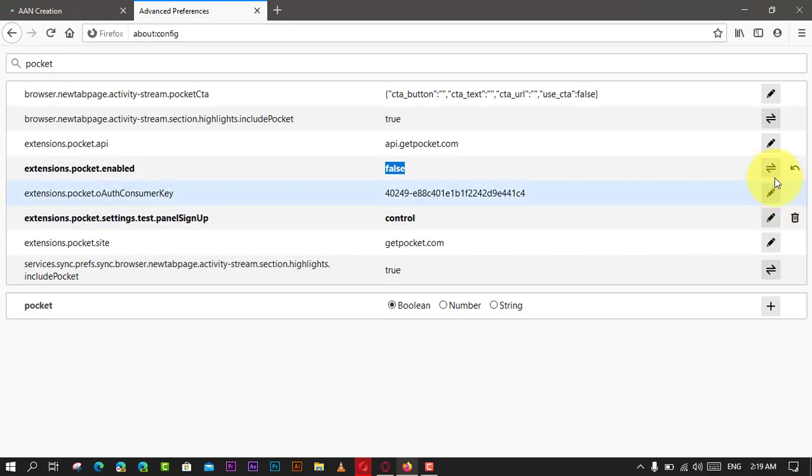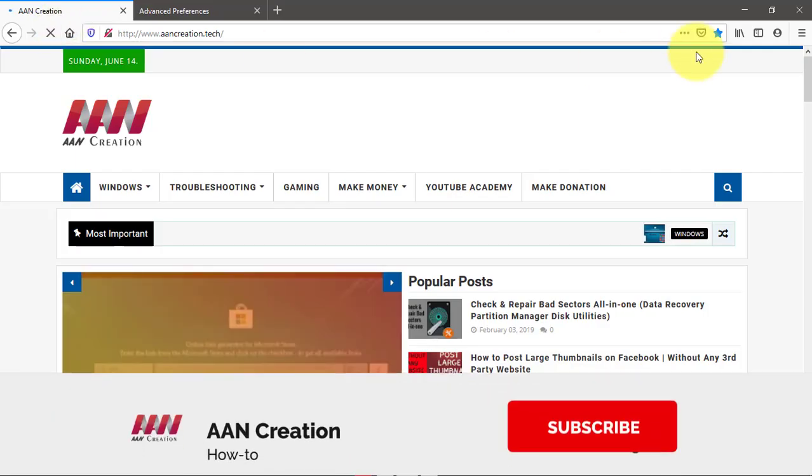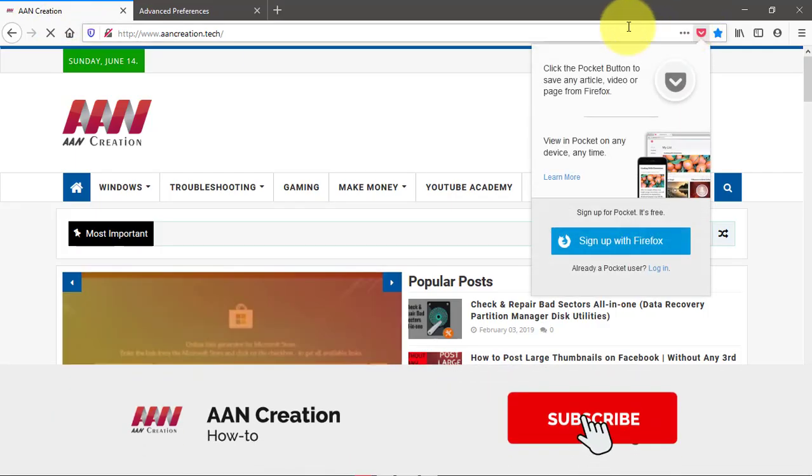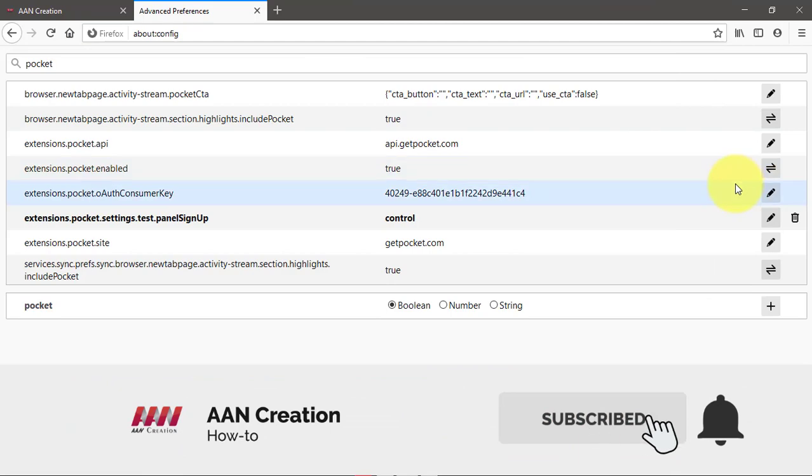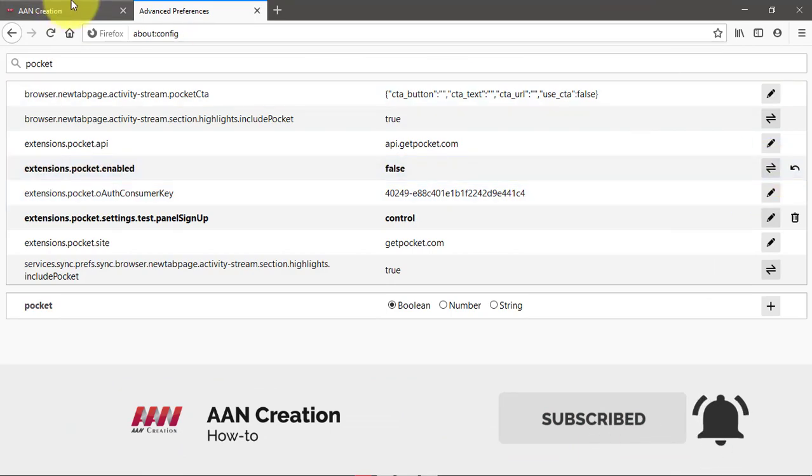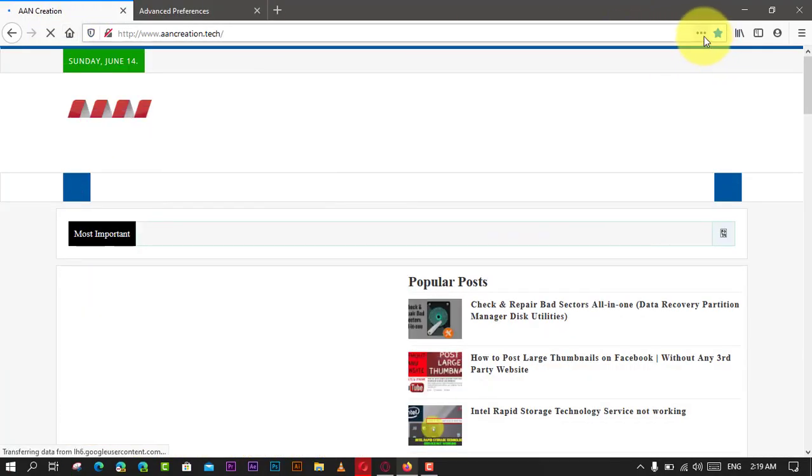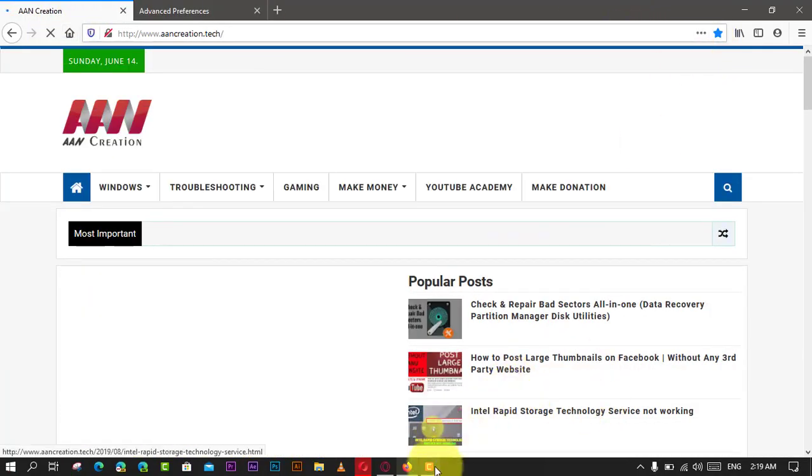If you're watching my video for the first time, please make sure to grab the subscribe button, hit the thumbs up button, and turn on your notifications so you never miss an update. See you in the next video.